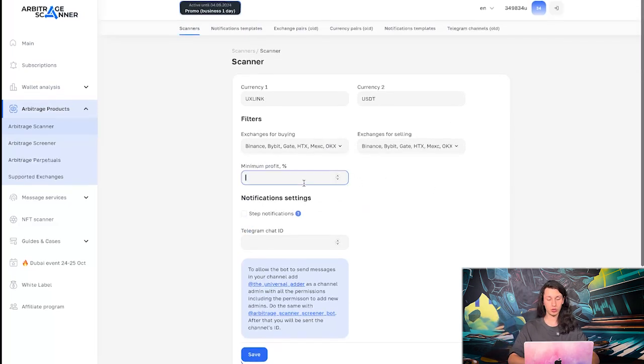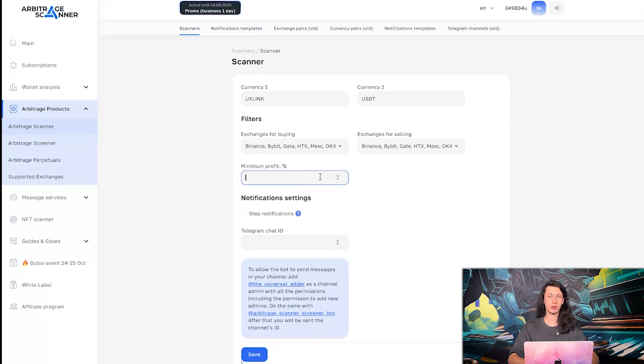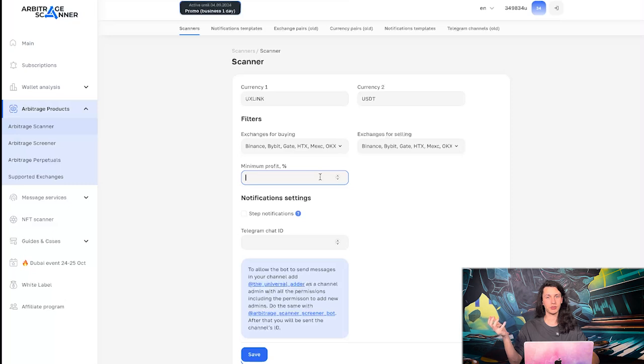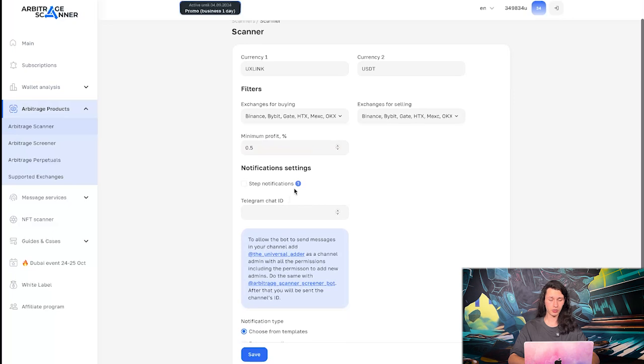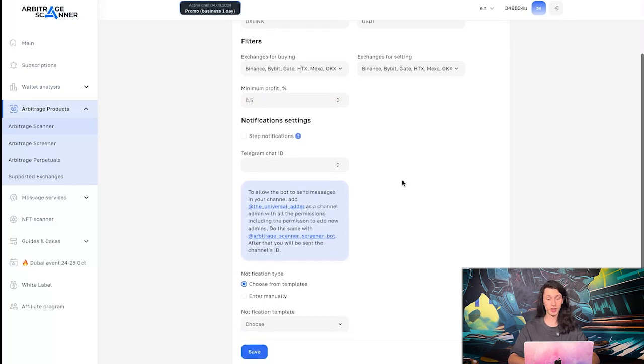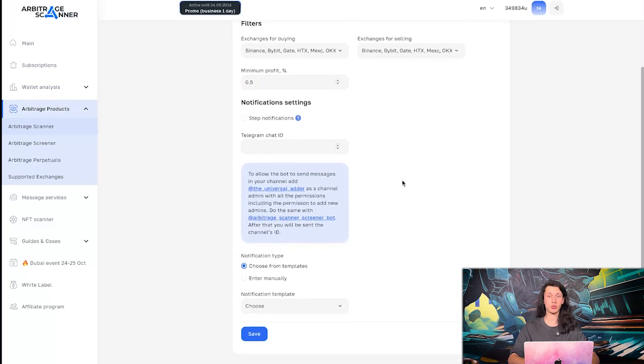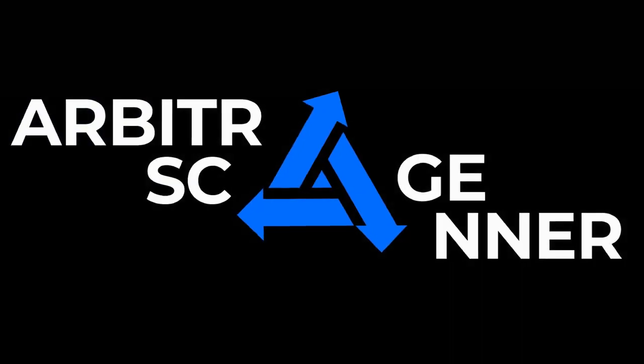Then we go to minimum profit. Of course, I want to receive opportunities that are 0.5% of profit or more. So let's do this. We will not go into details about notification settings. So step notifications will be turned off for us. And then we need to create the Telegram chat.